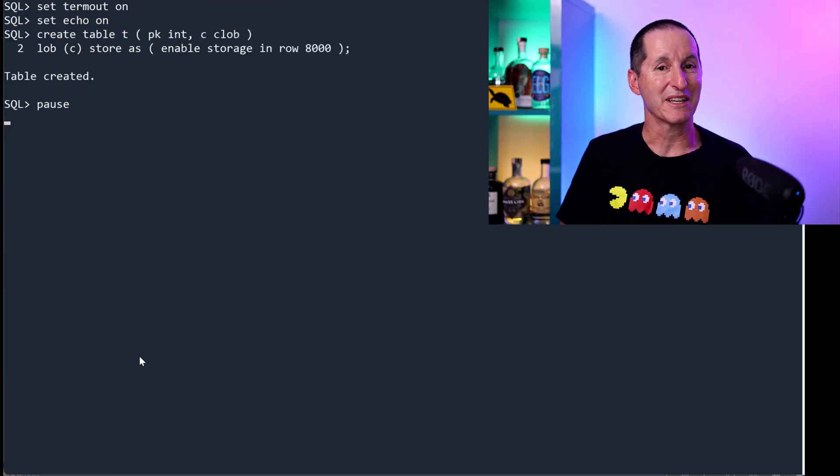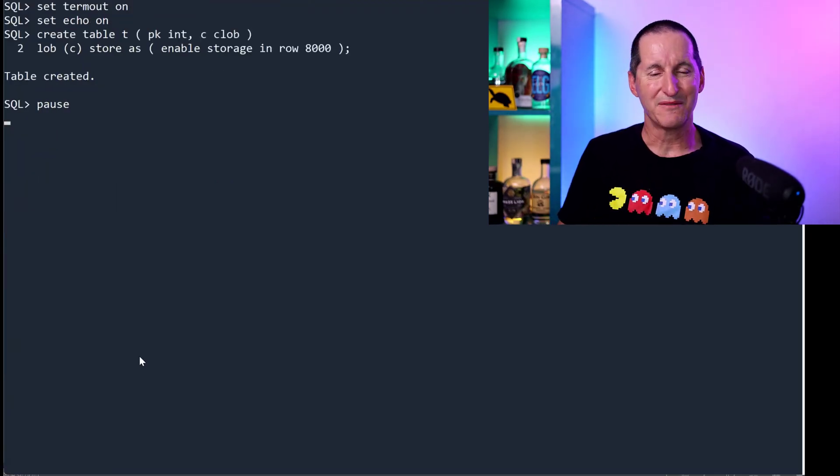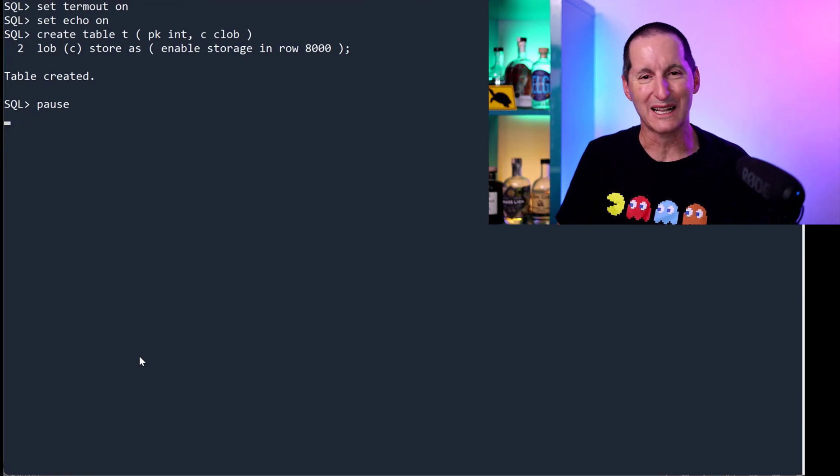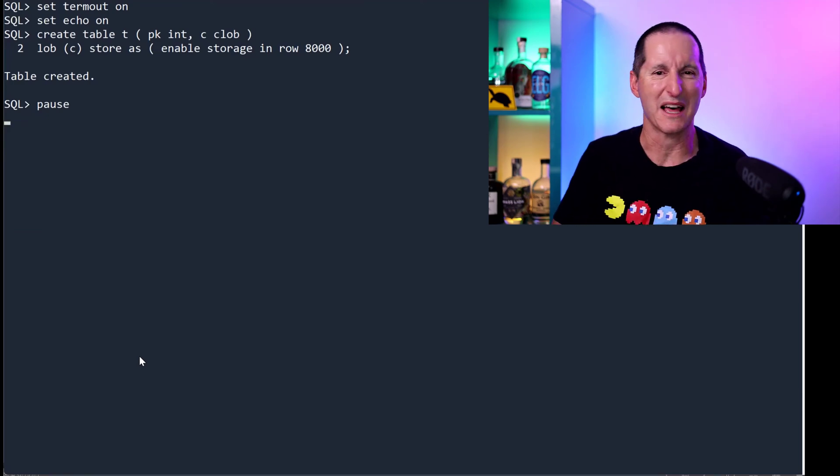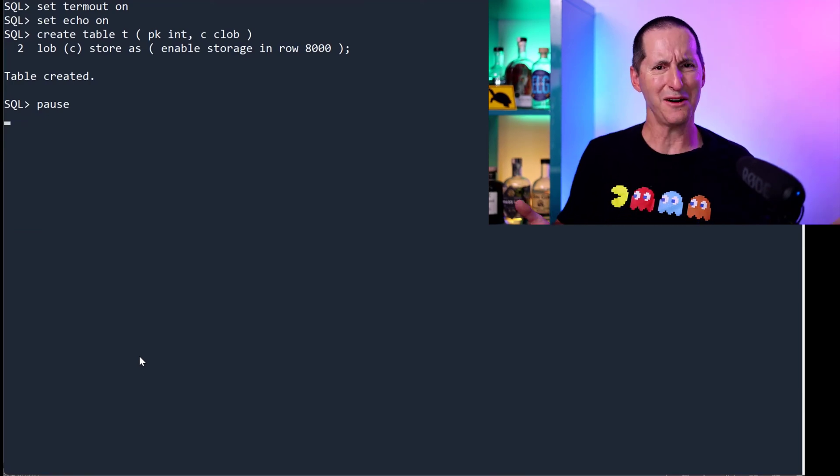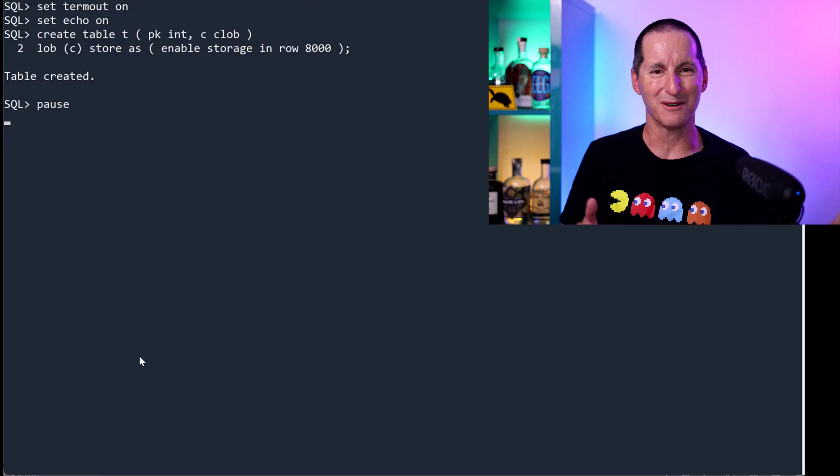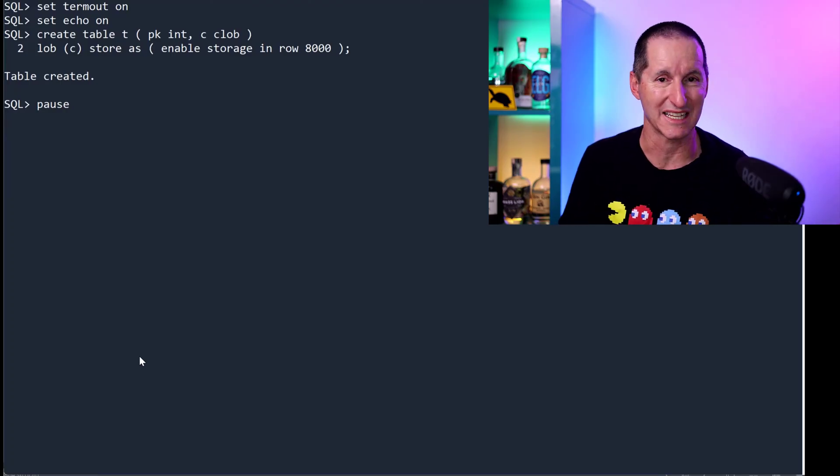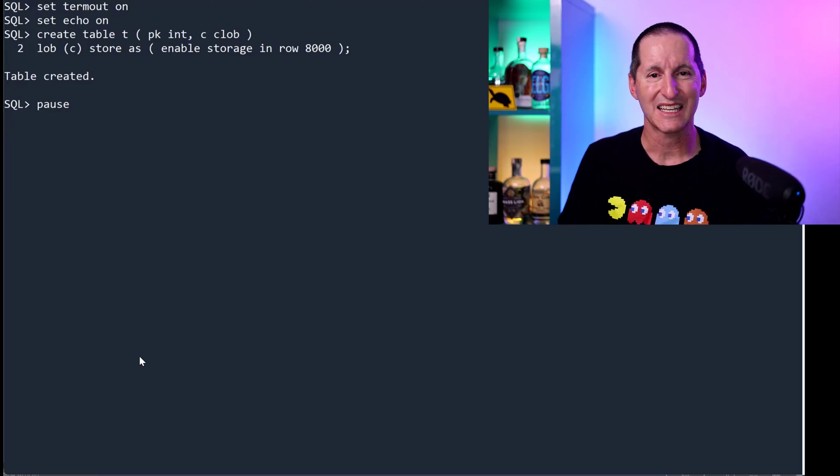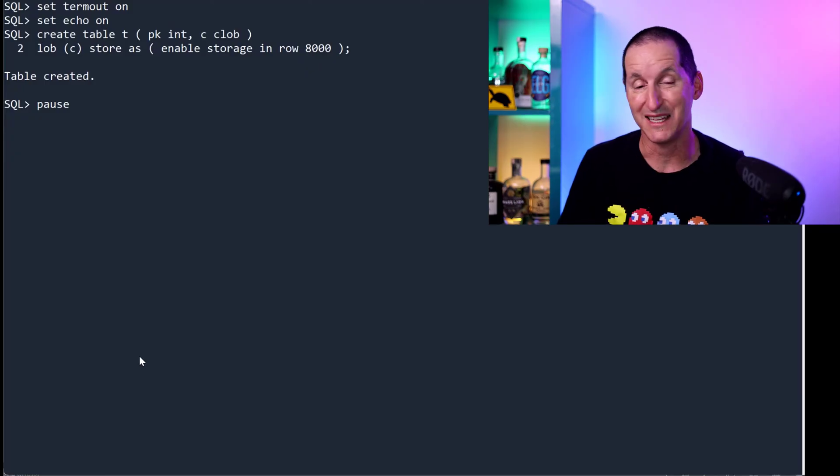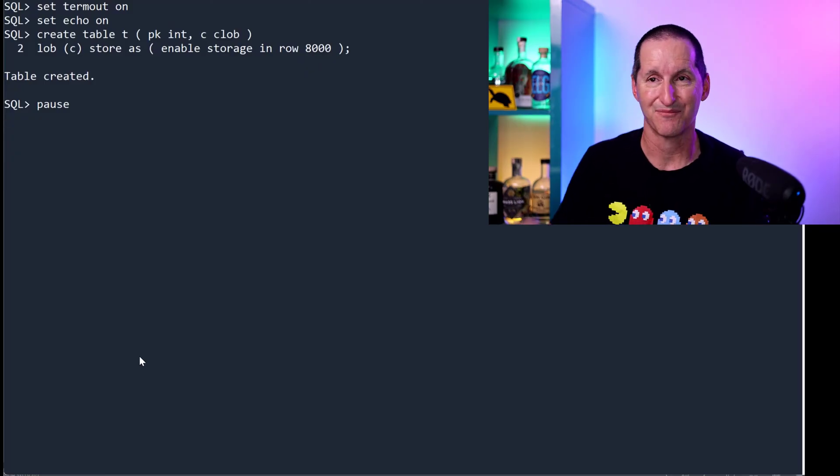This is the cool thing that's coming in 23C. For a lot of us, we've had that issue where we say, well, all my clobs are going to be about, say, 5,000 bytes. And I know a block is 8,000 bytes long, or it might be 16K, et cetera. Can't I just have a bit more control? And now you can.